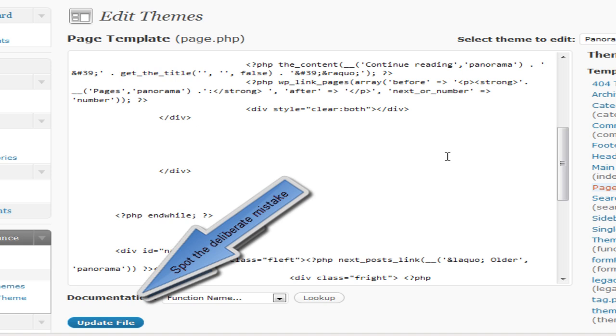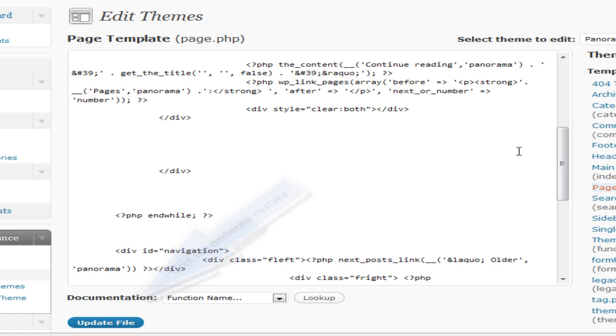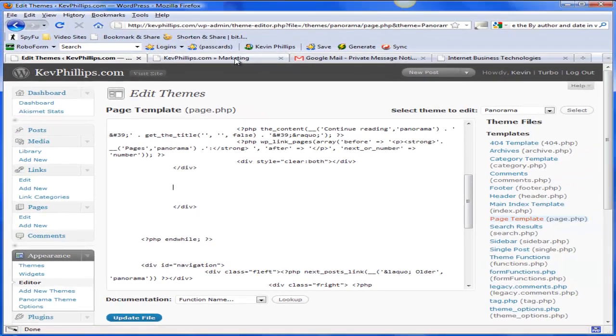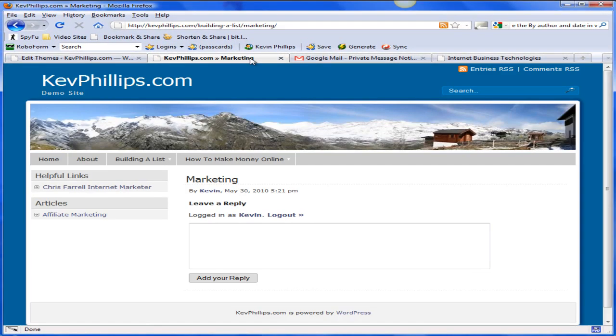Now hopefully when we go back to the site, the pages won't show any of those things. So let's see. Here we go back to the site, let's reload, refresh this page.